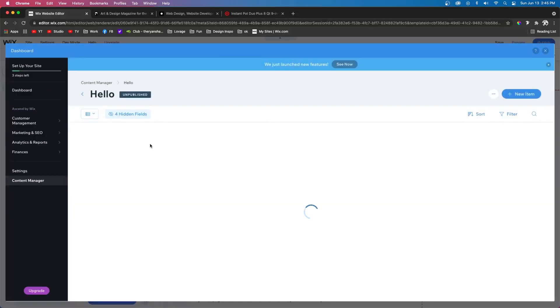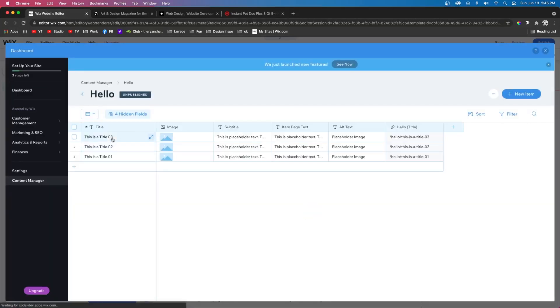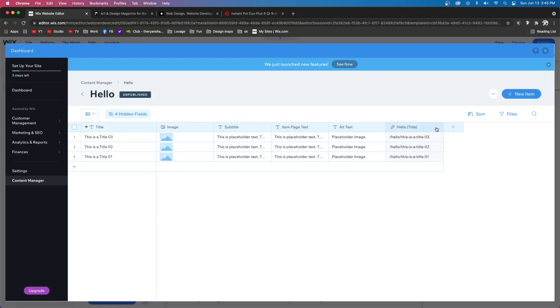And it's going to add that dynamic page for us. And then it's going to open up the database. When it opens up the database, you'll be able to see that it creates a title, and it has an image, a subtitle, and then some item page text, alt text, and then a link to that specific dynamic page.